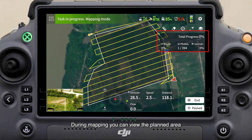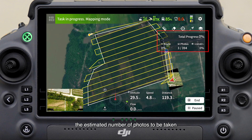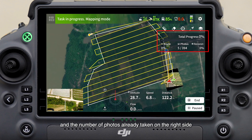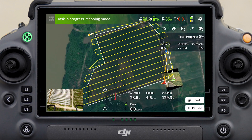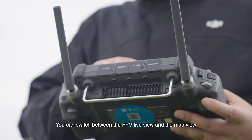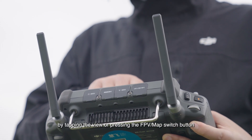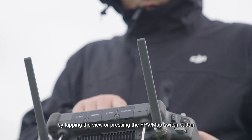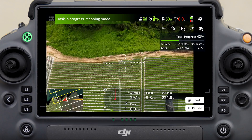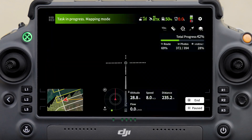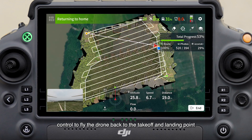During mapping, you can view the planned area, the estimated number of photos to be taken, and the number of photos already taken on the right side. You can switch between the FPV live view and the map view by tapping the view or pressing the FPV/map switch button.